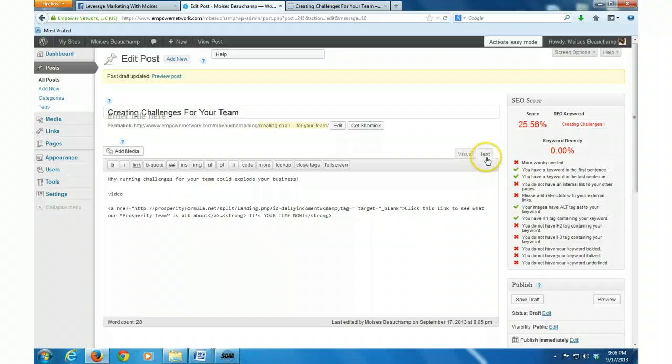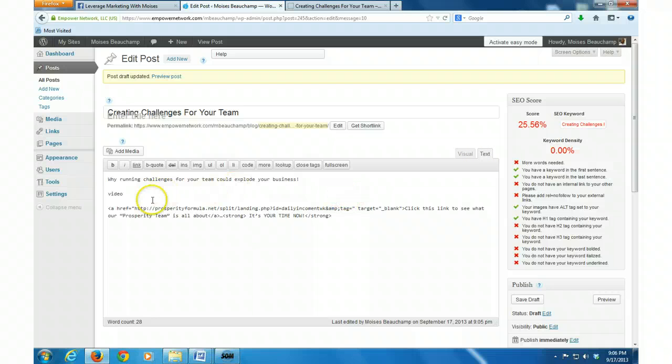Then you want to go right here to the text where it says text when you get ready to embed your video. See where it says video, what you want to do is,